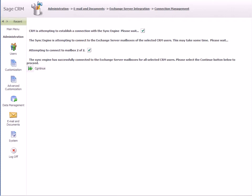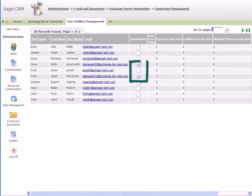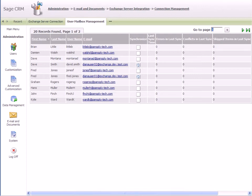SageCRM connects to the mailboxes of the selected users. Click Continue and you can see the mailboxes to which a connection has been successfully established. Note that no synchronization takes place until you enable the connection in the next step.